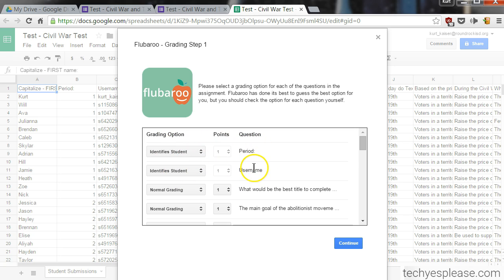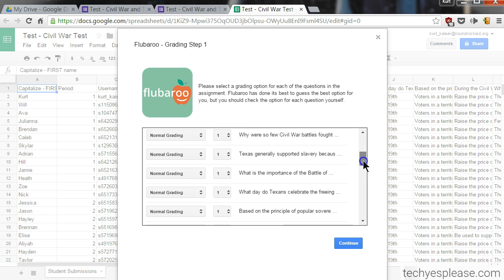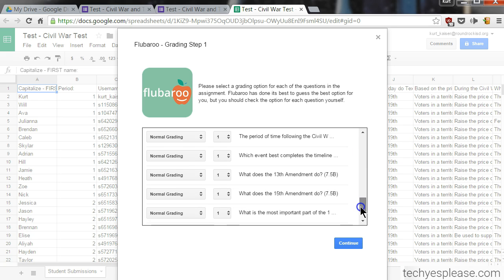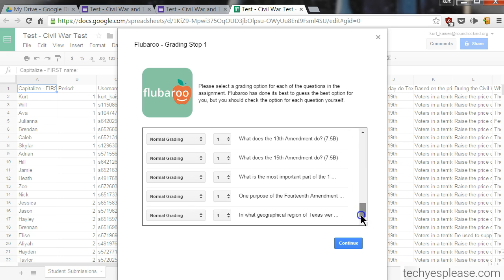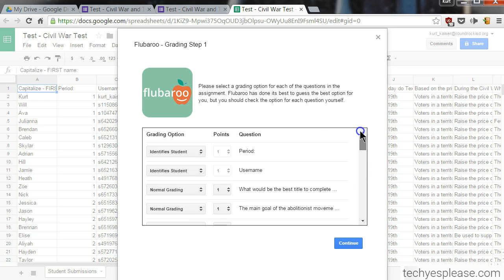Username identifies the students, and then it goes ahead and assigns one point to all of the questions it believes are actual content questions, and that's all correct. Excellent. I'm going to hit 'Continue.'